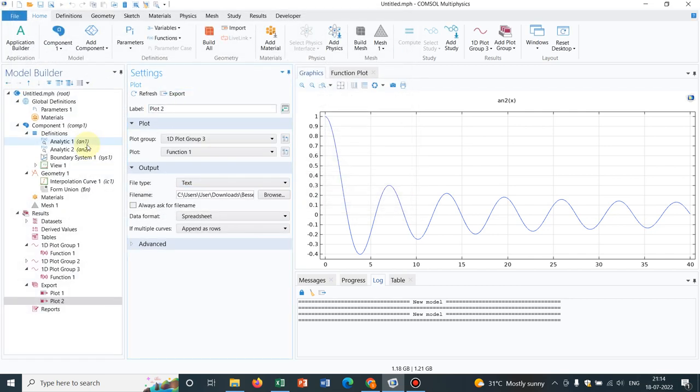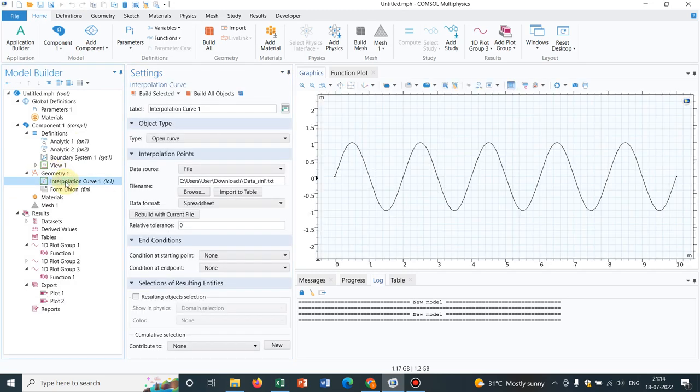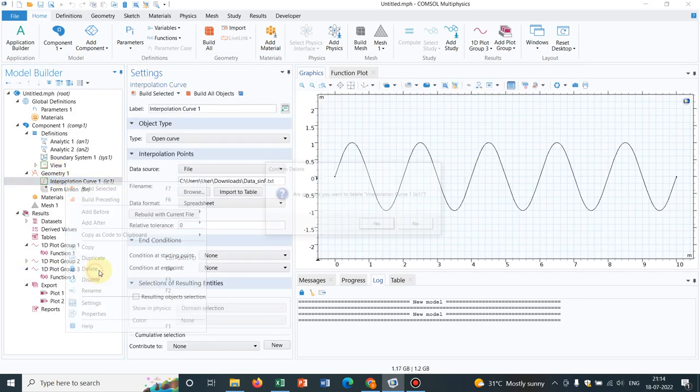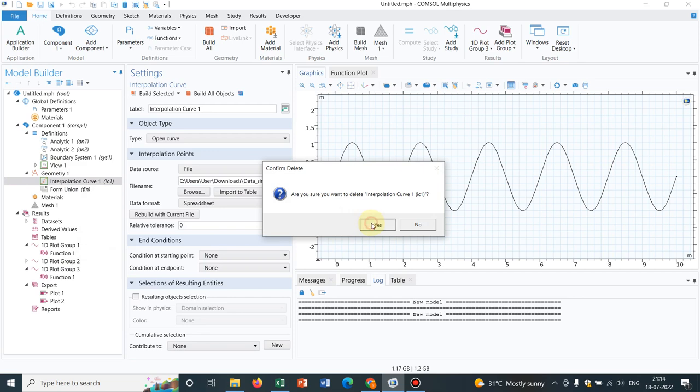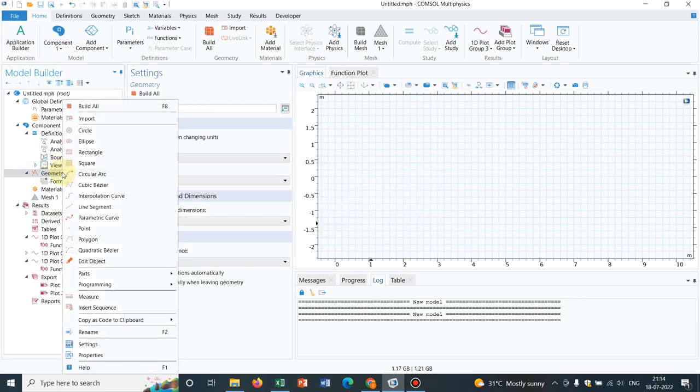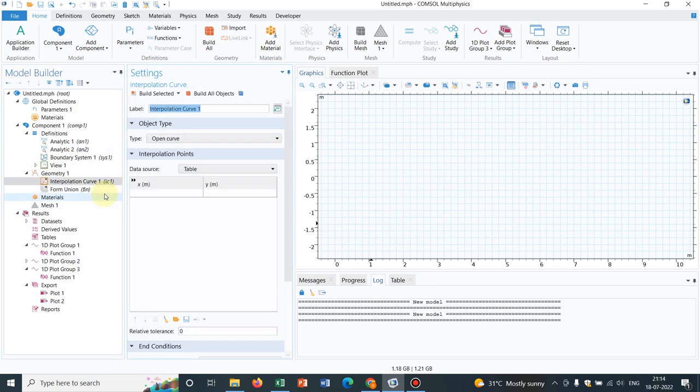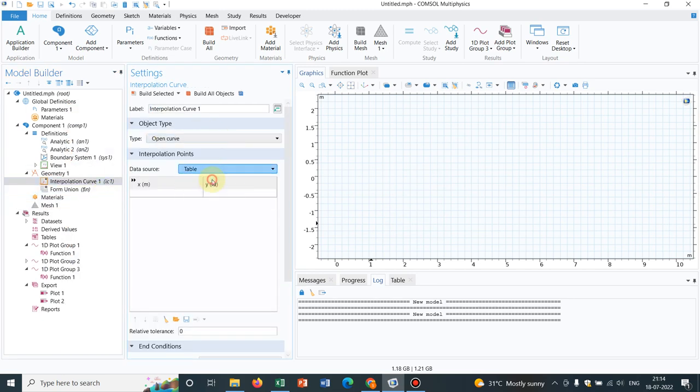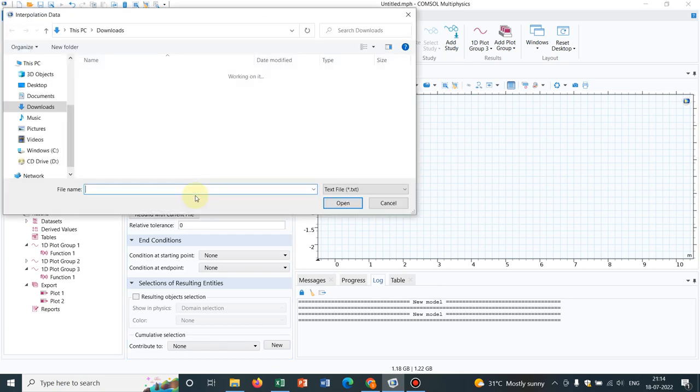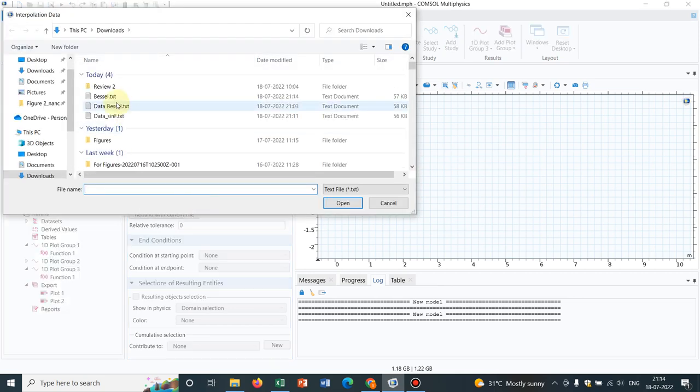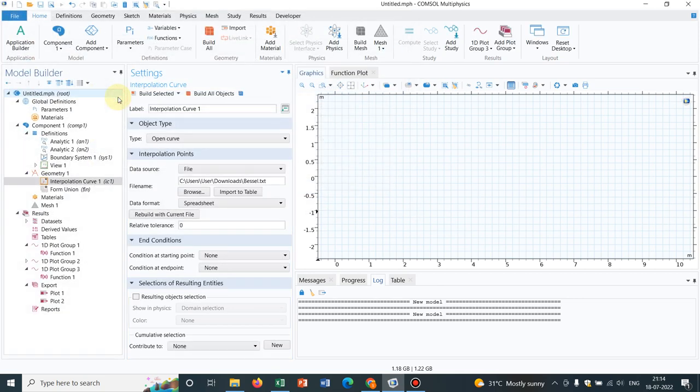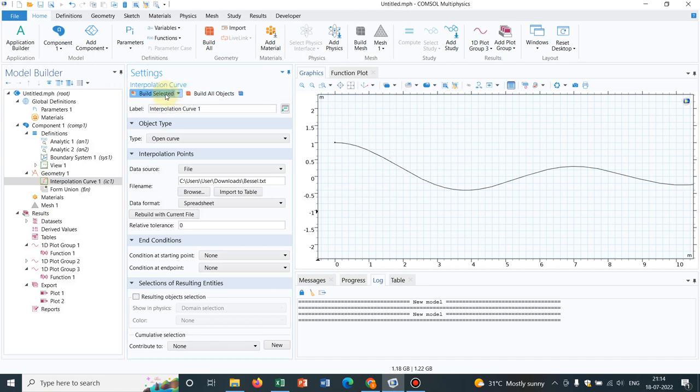Now what you need to do - initially, let me delete this sinusoidal one. So here, this is deleted. Again, right-click and I am choosing interpolation function. Now in the option table, I change it to file, browse the file, get access to the Bessel file. Then I create, build selected.